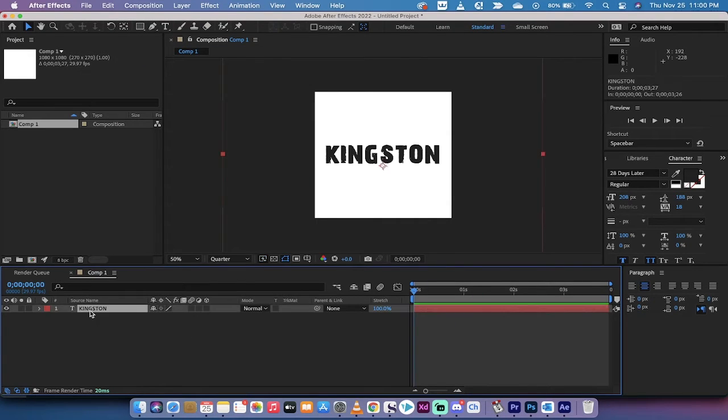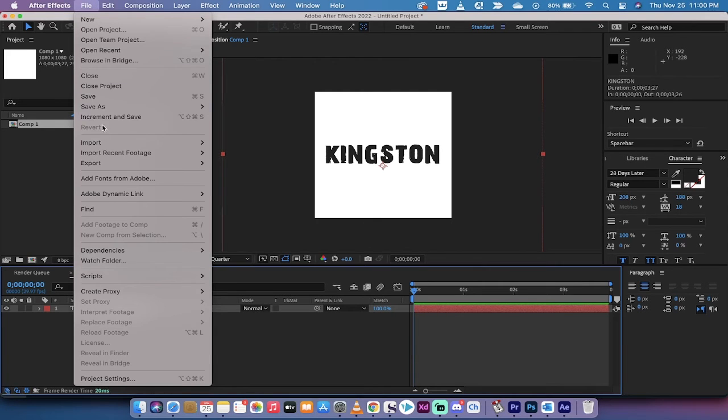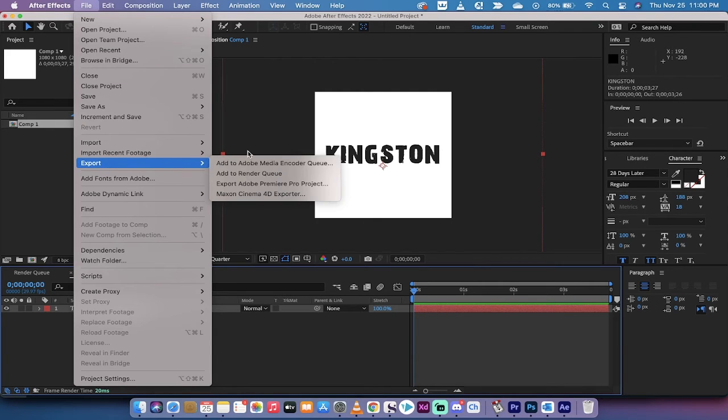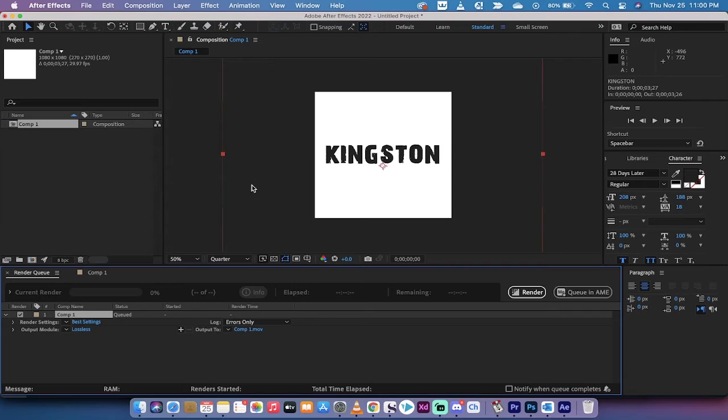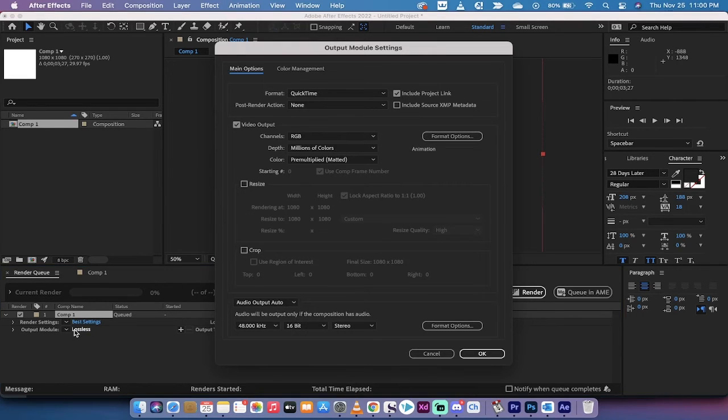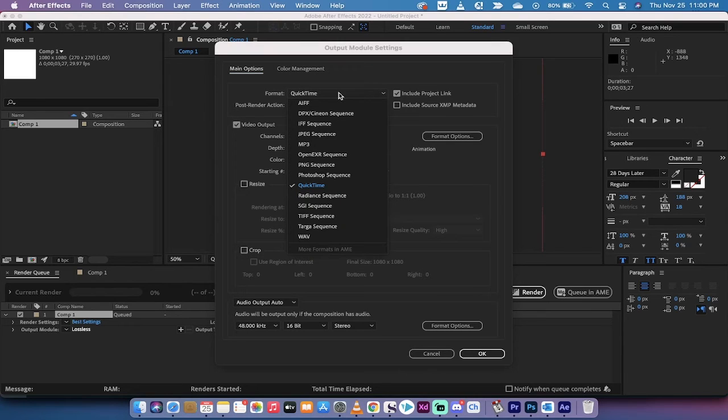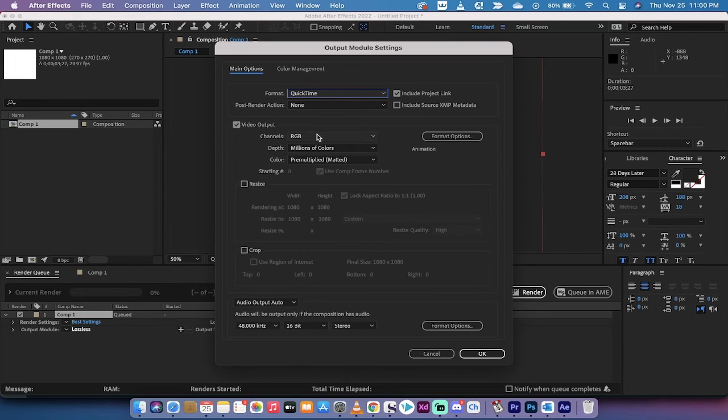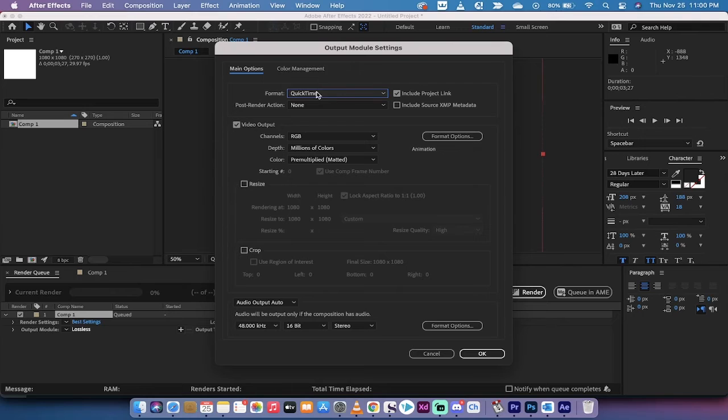All right, cool. The trick is right here. Let's go file, export, add to render queue. Now follow along with me. What you want to do is when you're in the comp here, instead of on lossless, this is your default setting, left click on that. When you do that, for me it's set to format QuickTime, channels RGB. This is where the magic occurs.